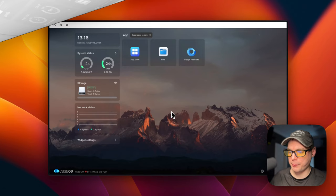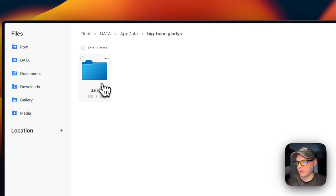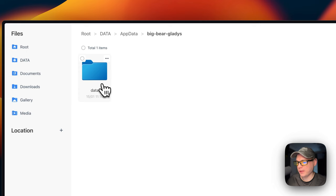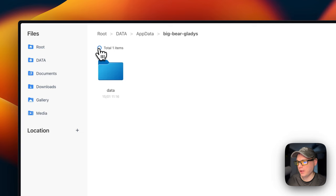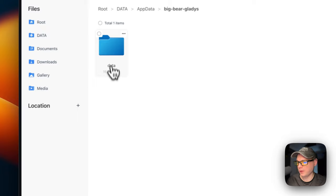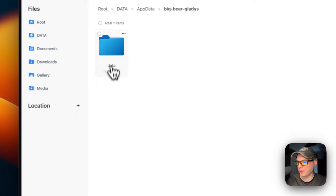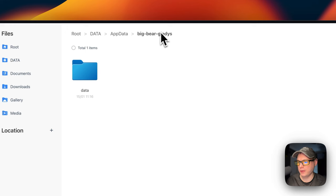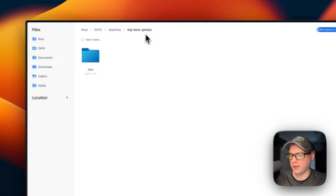Now I'm going to go into the CasaOS Files app. I'll navigate to App Data, then Big Bear Gladys, then into the data folder to see all the files inside Gladys. You can check, download, copy, cut, delete, or cancel files. The top-right horizontal dots offer download, copy path, rename, cut, copy, share, and delete. You can navigate further into the folders. This is where your Gladys files are stored in CasaOS.